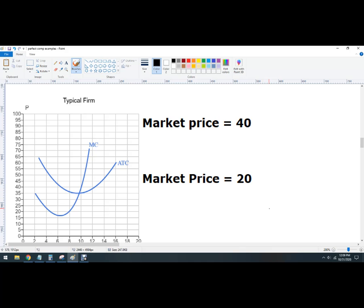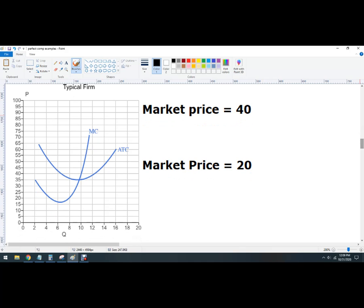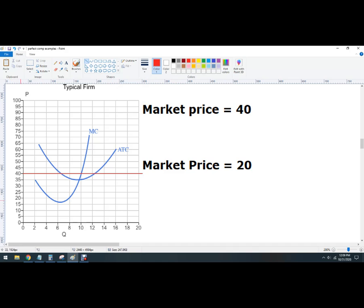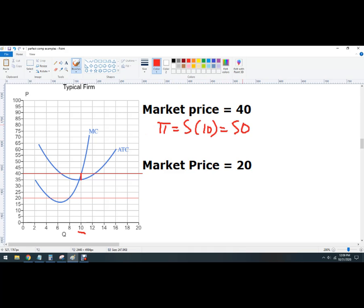Finally, two different prices: market price 40 and market price 20. For market price 40, the profit-maximizing quantity is 10. The difference between price and average total cost gives the profit — they make $5 per unit times 10 units, so that's a profit of $50.